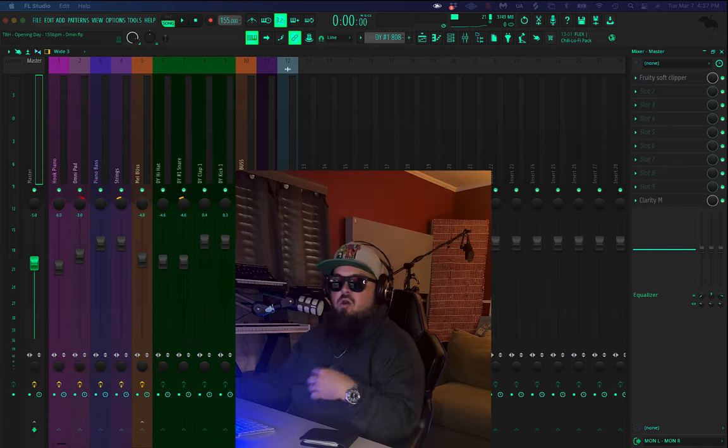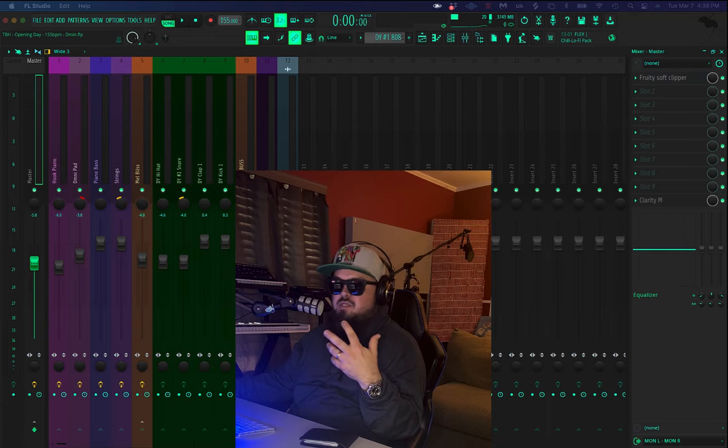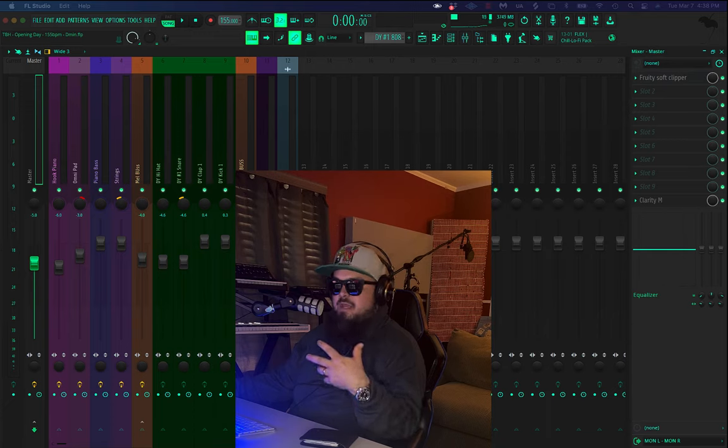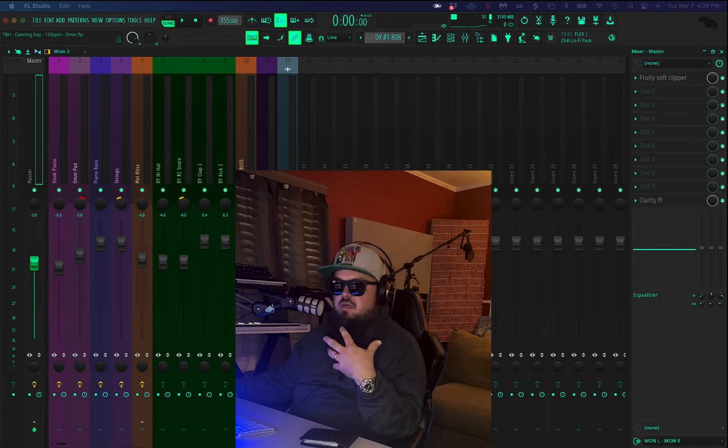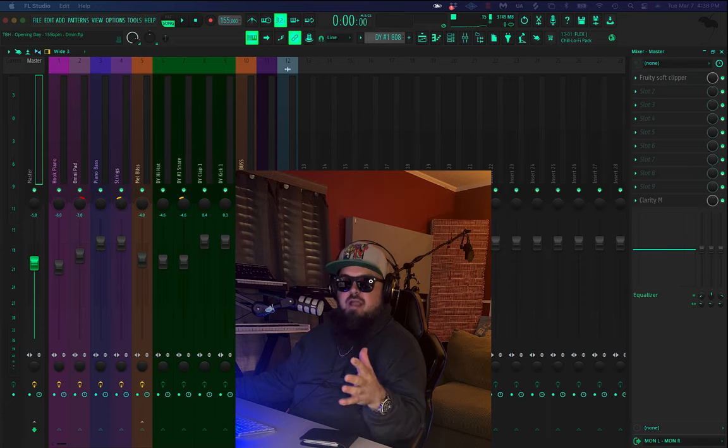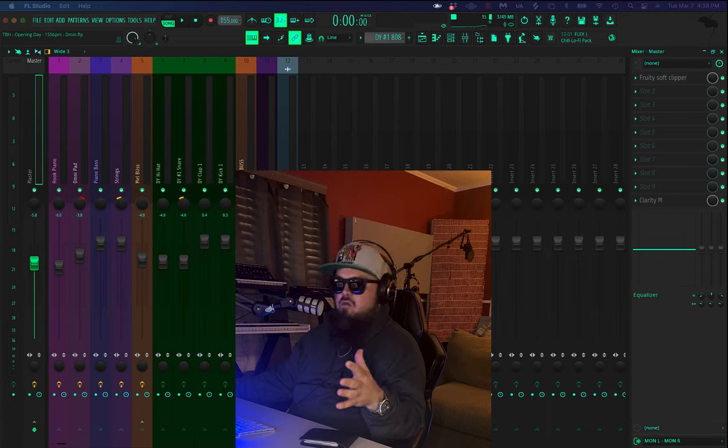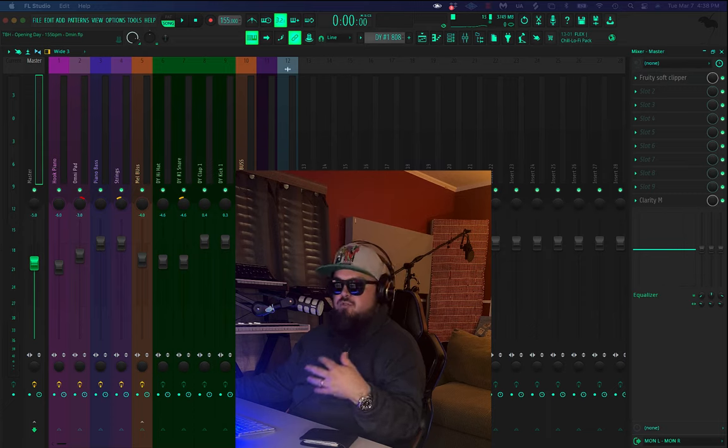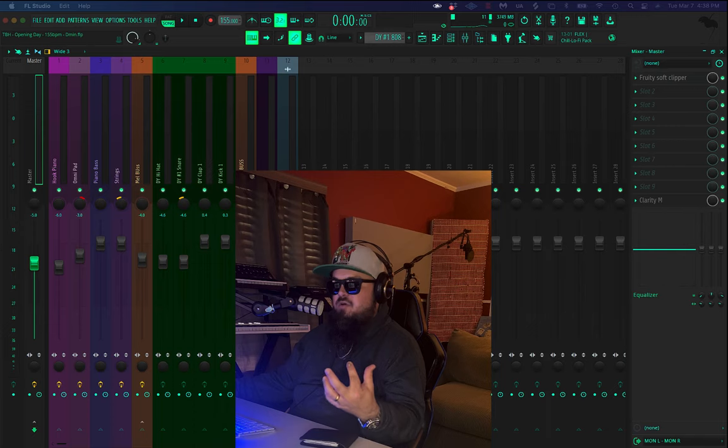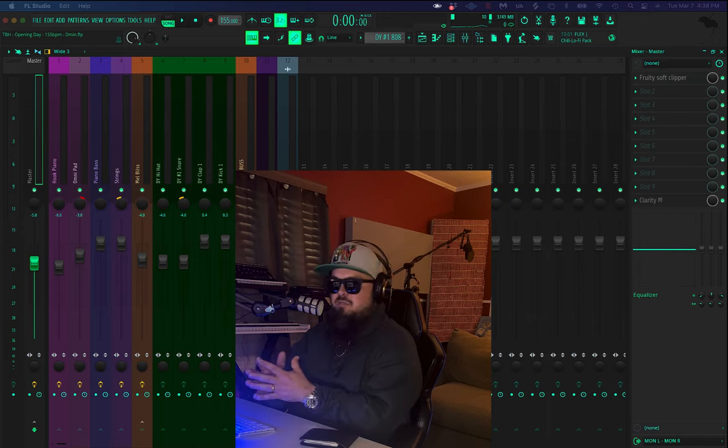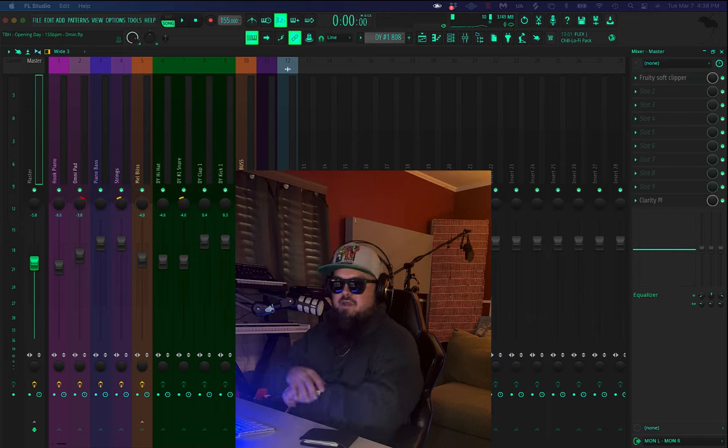My goal with these types of beats is always to keep it simple. I want to make a beat that doesn't do anything to discourage a rapper from rapping on it. That's the goal of this beat—to get it placed and get a song made. I'm trying to keep it simple and leave plenty of space for the rapper to occupy that space and really make it their own.